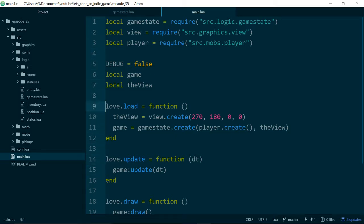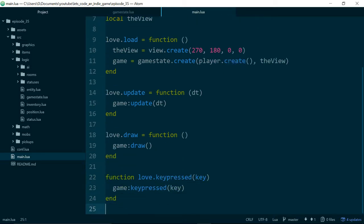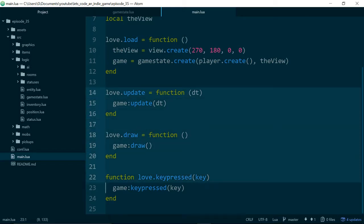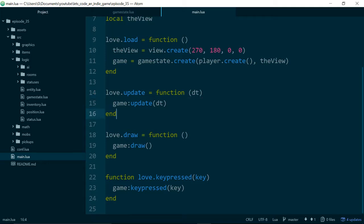We can ignore load because that's just where we do some setup, but the other three methods - update, draw, and keypressed - these are the functions which we need to call in order for the love2d API to make the rest of our game work.